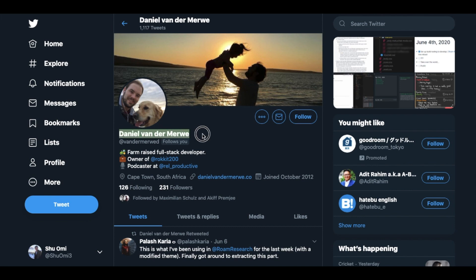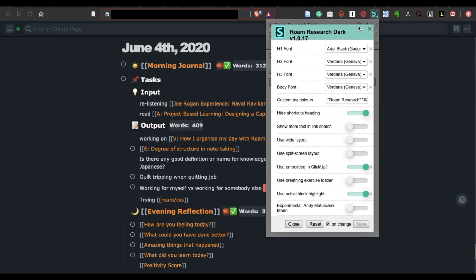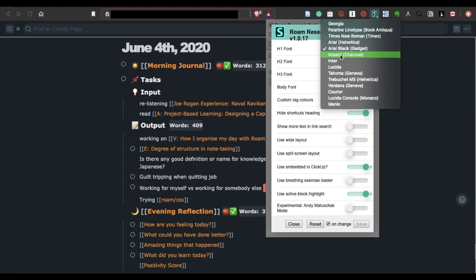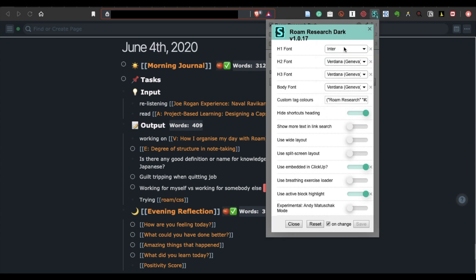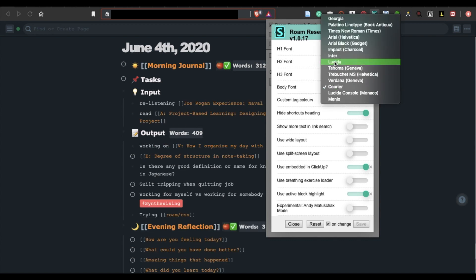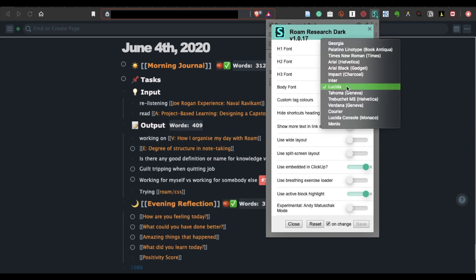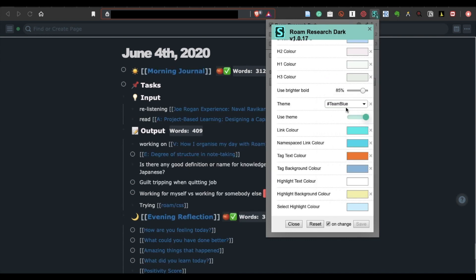This theme was made by Daniel, who I think is an excellent developer. Basically what you can do with this theme is that you can easily customize your font, the color of text, links and tags, and even the layout from this menu with just one click.